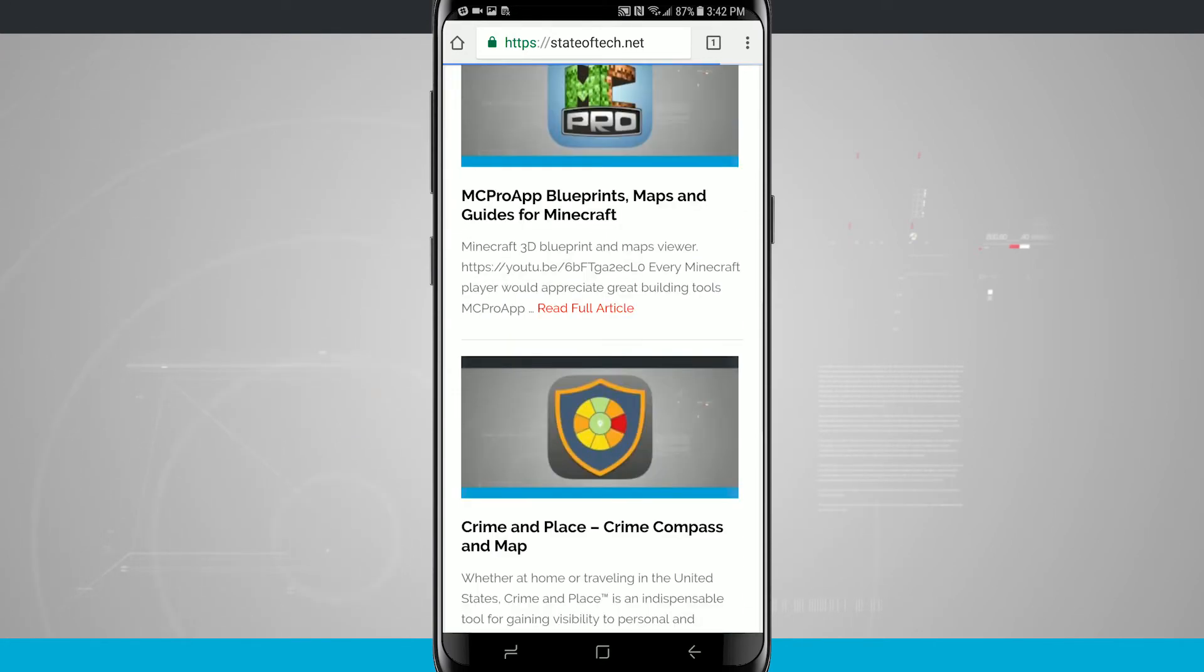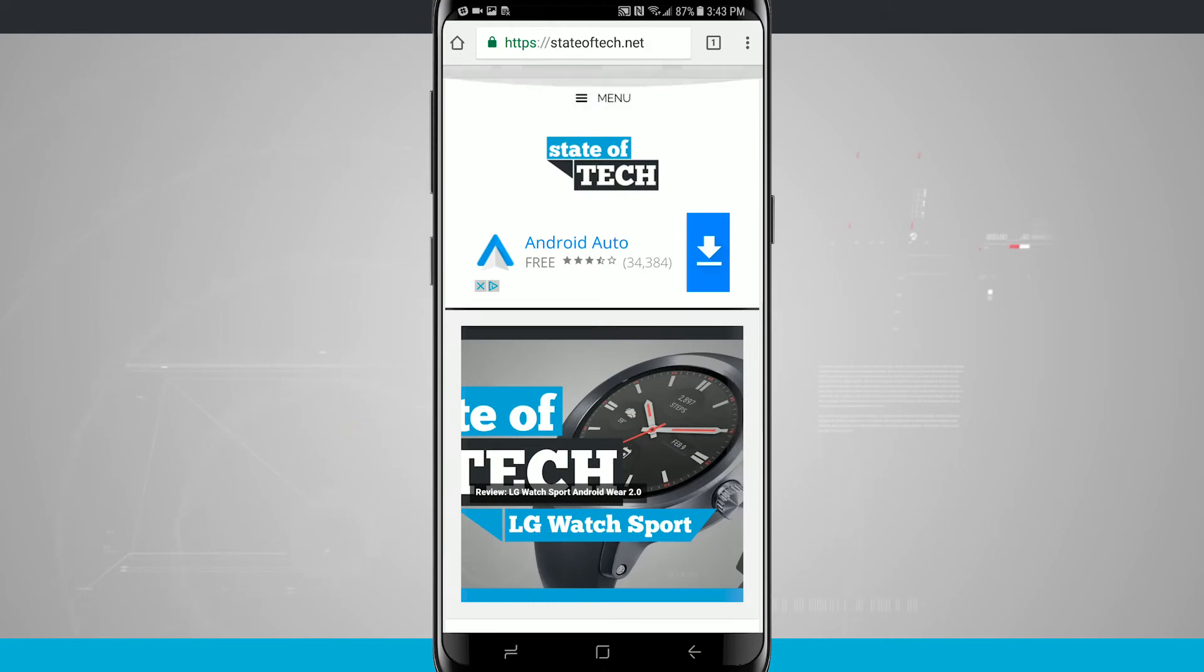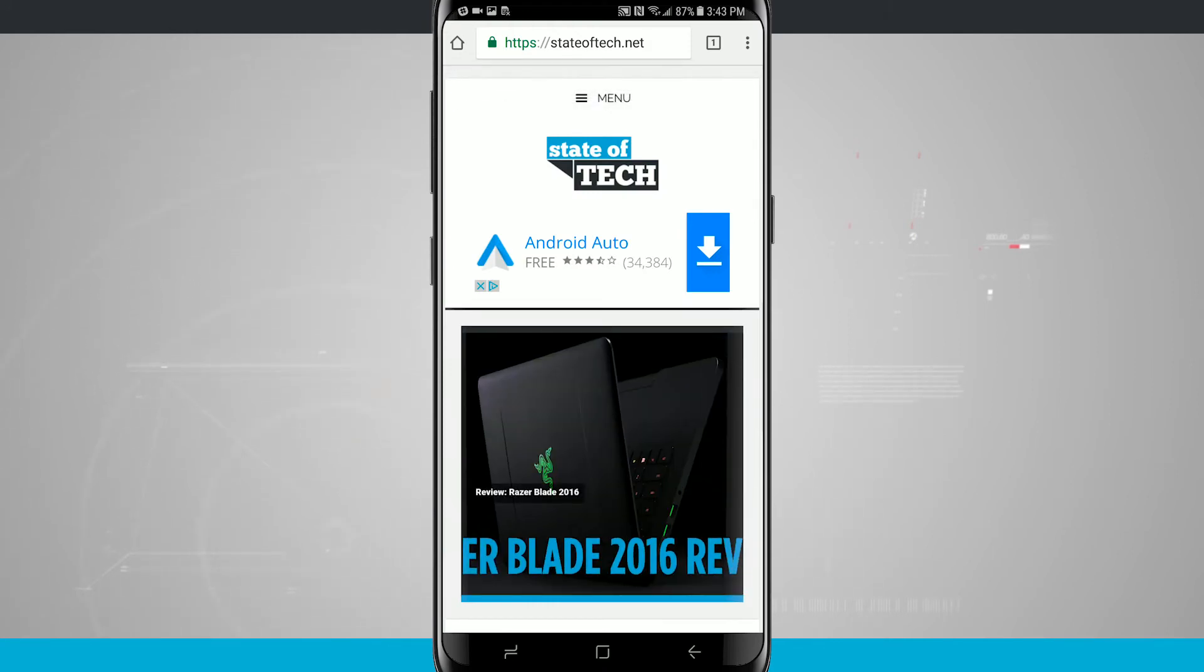I've just chosen Chrome for this example, but you could be in Facebook, Twitter, Instagram, whatever you want to be in, as long as it has scrollable content. So I'm going to go ahead and take a screenshot.